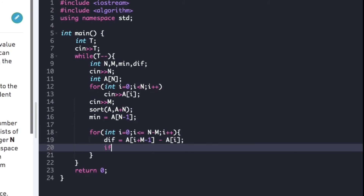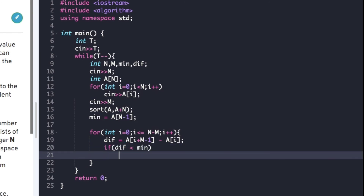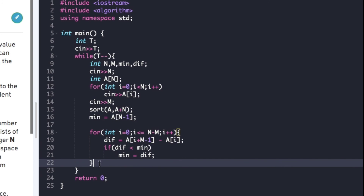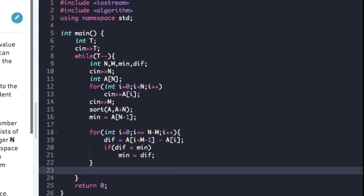We then check whether the value of diff is less than min; if so, we update the value of min as diff. Finally, we print the value of min.